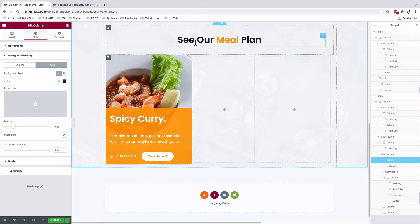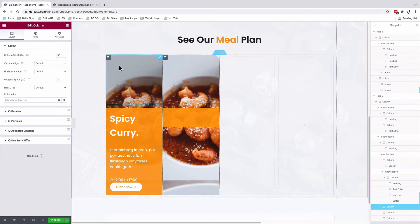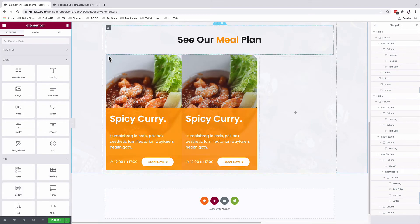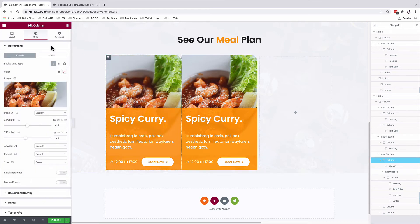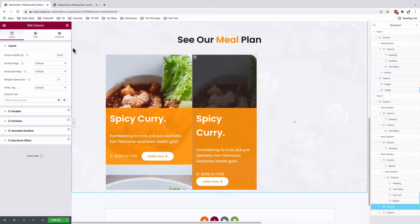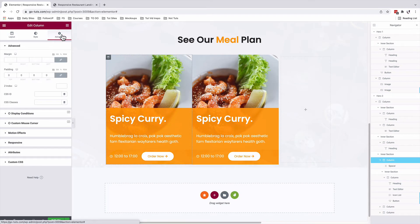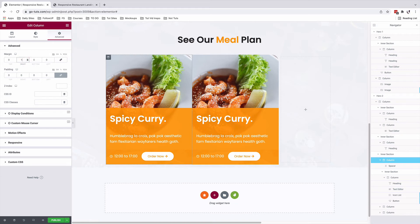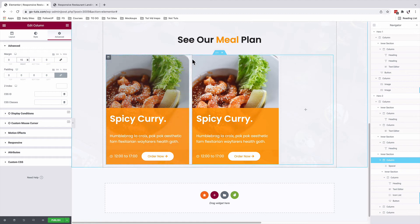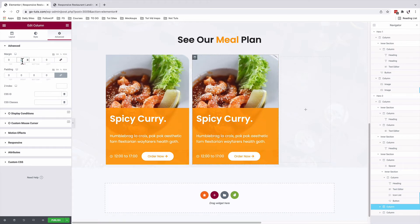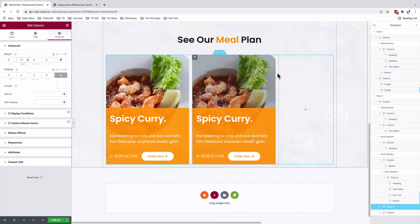What we are going to do is now to duplicate this column. Duplicate. Delete this other column. Make sure that this column is still 38%, second column 38% as well. We'll select the first column. Under advanced, unlink the margin values. On the right hand side, we are going to give it 15 pixels. And on the second column, under advanced, we'll unlink the margins and on the right hand side give it 15 pixels as well, just to add this extra space of white.